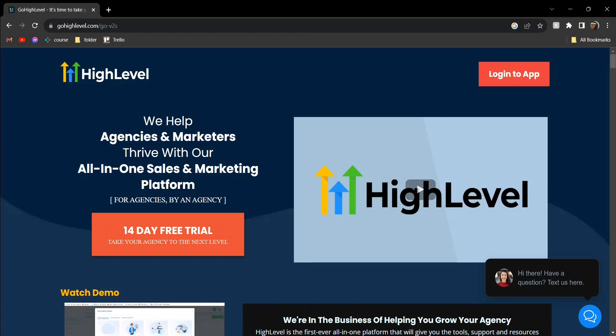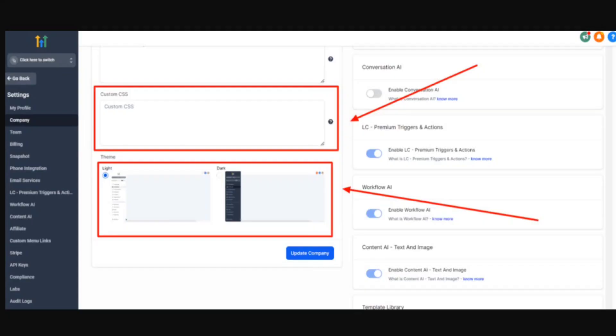First, log in to your GoHighLevel. From there, you need to click on your settings and then go to your company. You'll see this option called custom CSS and then you can choose it either light or dark.